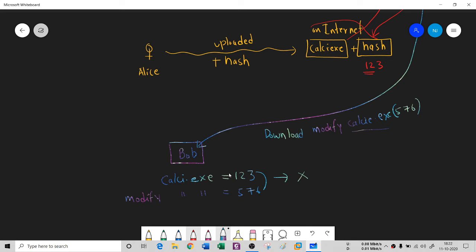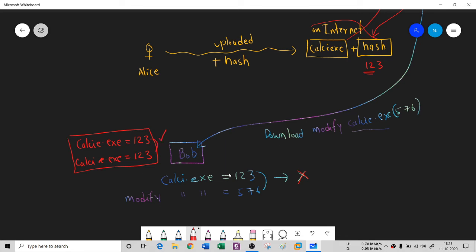However, if Bob goes to the legitimate website and downloads kelsey.exe directly, and calculates the hash to get 123 — matching the published hash of 123 — then he can trust the source. He can say things are correct and install the program on his computer with no problem. That's how hashing works.